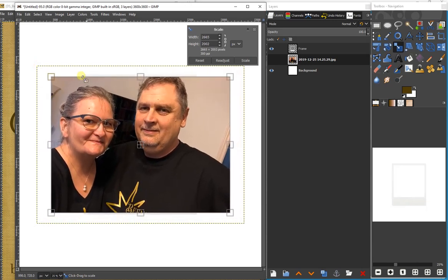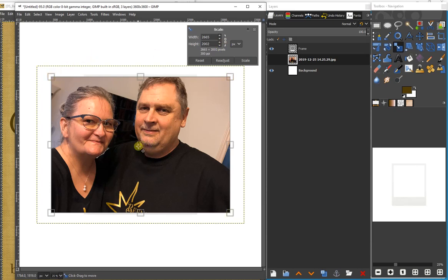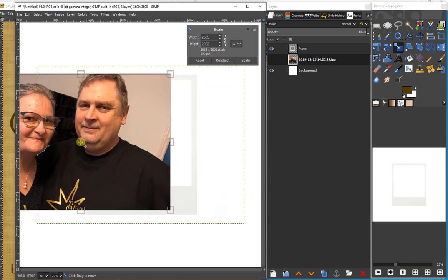I could type in the number of pixels that I want for either width or height. The aspect ratio will stay the same because this is locked. If I unlock it, then I can change the aspect ratio. I can also grab the square in the center and maneuver it around.